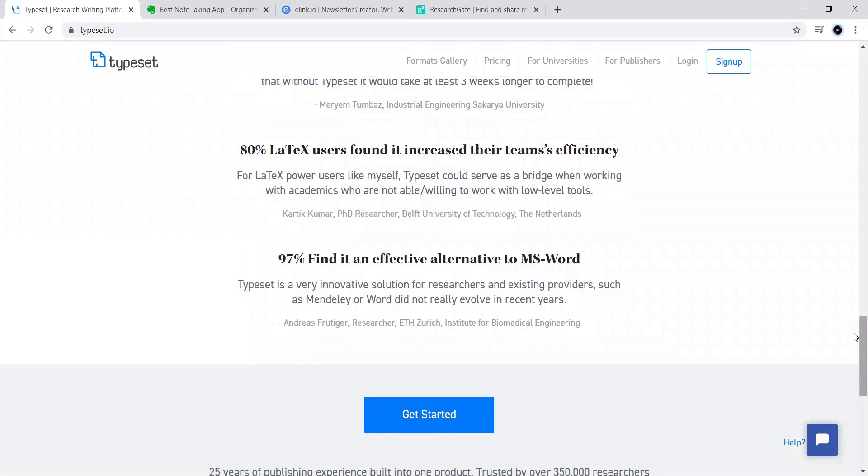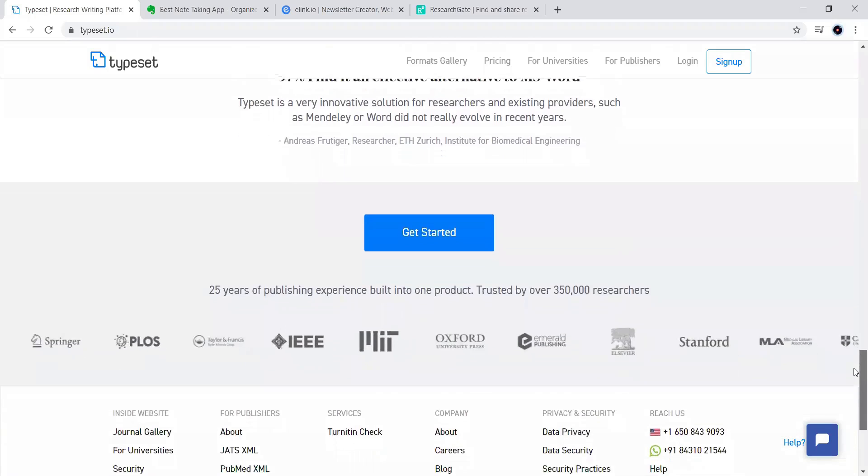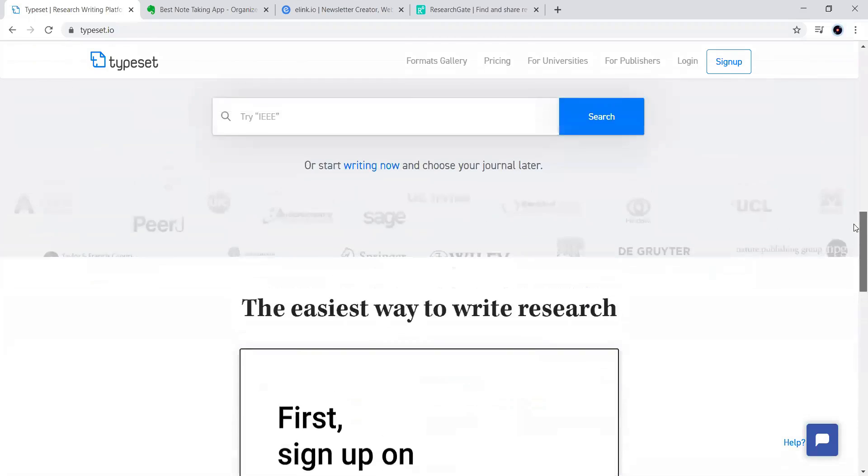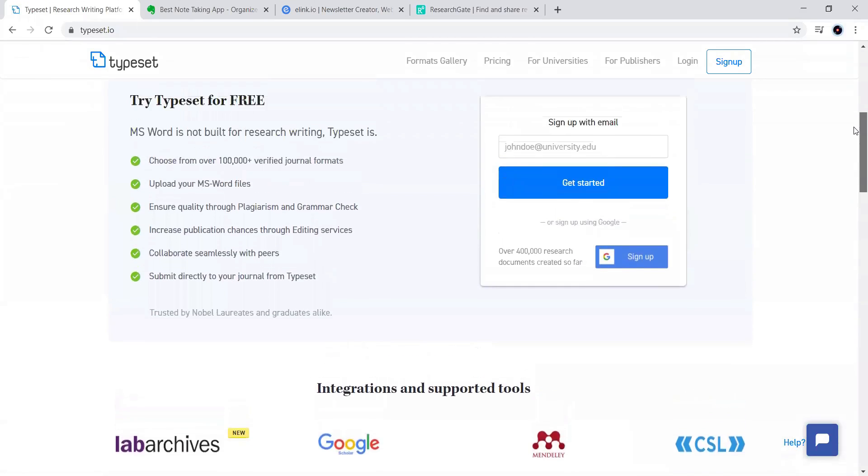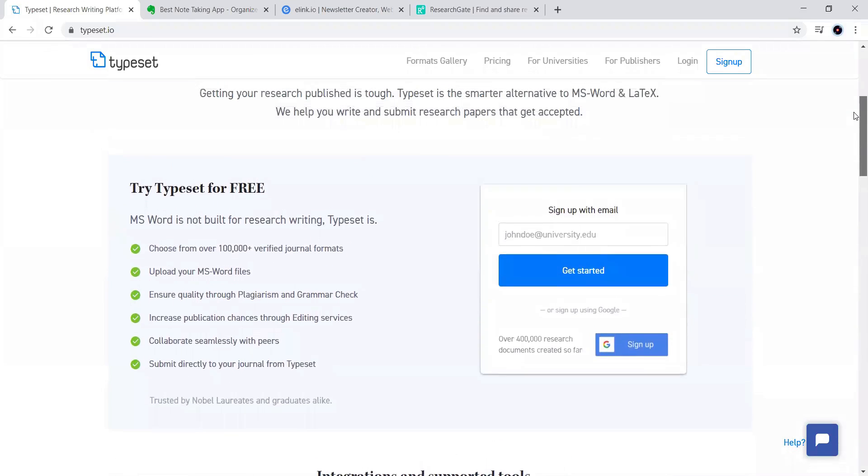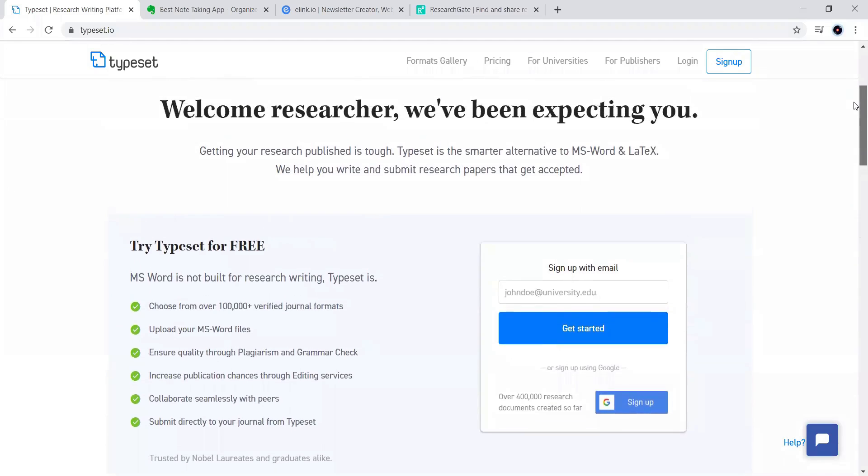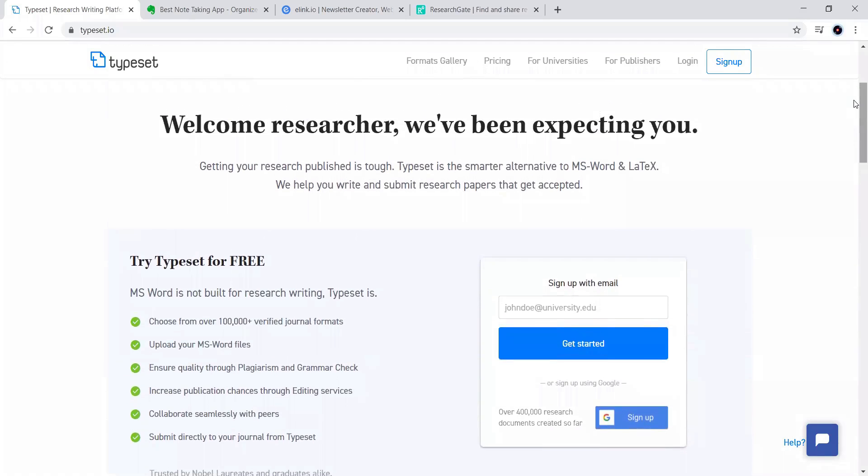These are the different testimonials of the people. First, you can try it for free but limited functionality but you can get it for subscription-wise also. You can go for the pricing option here.